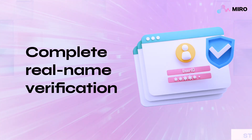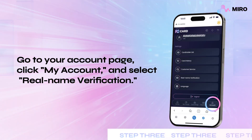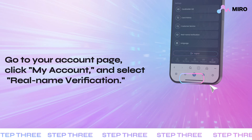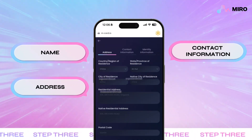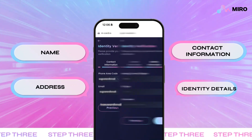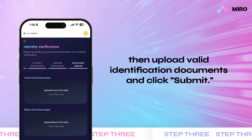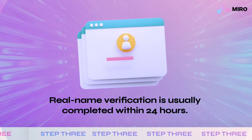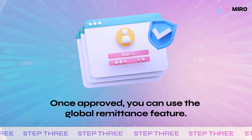Step 3: Complete real name verification. Go to your account page, click my account, and select real name verification. Fill in your name, address, contact information, and identity details. Then upload valid identification documents and click submit. Real name verification is usually completed within 24 hours.